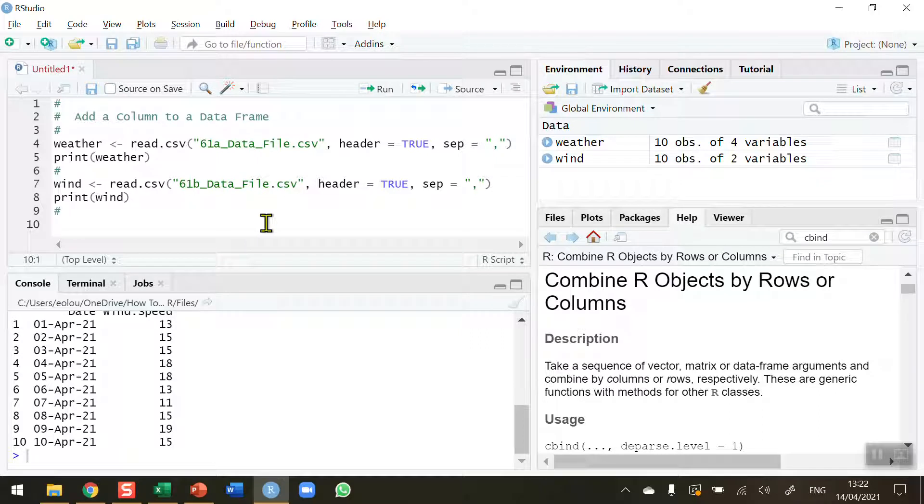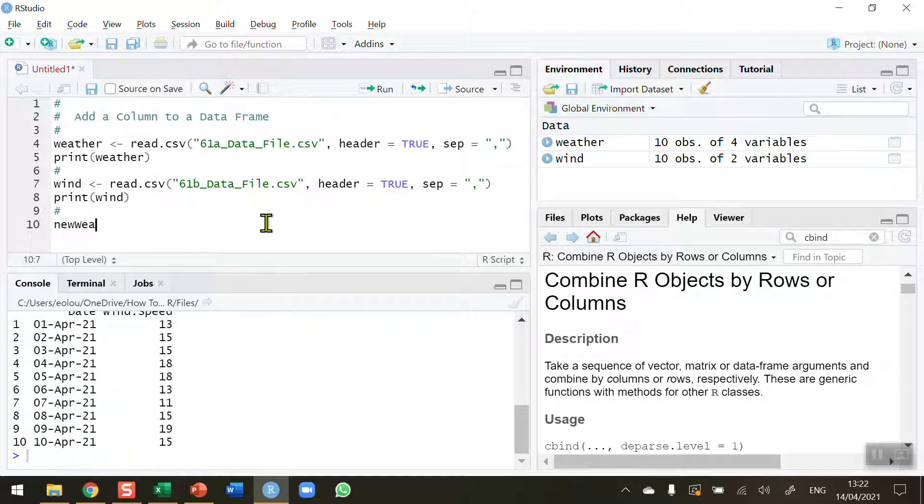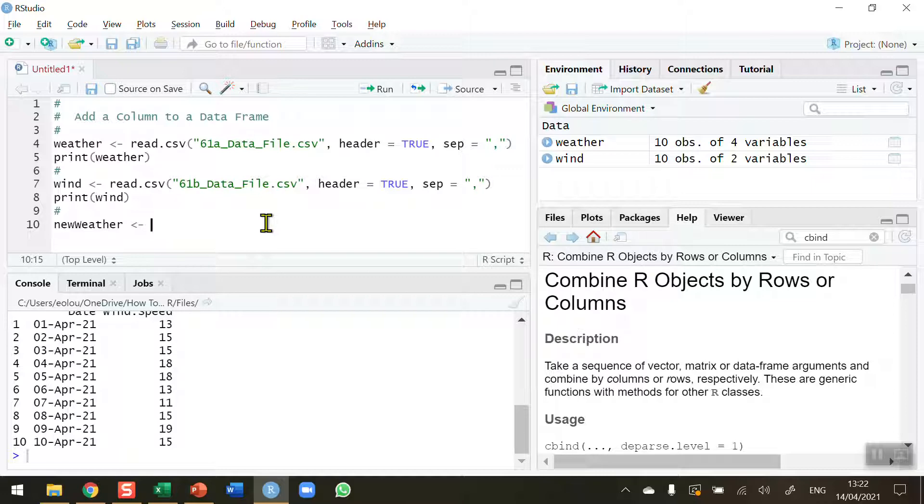So what I'm essentially doing is I'm going to take my existing data frame for weather, that's the one read in on line four, and add the wind speed variable from the second data frame. I'm going to create a new data frame called new_weather and assign it using the assignment operator with the cbind function.